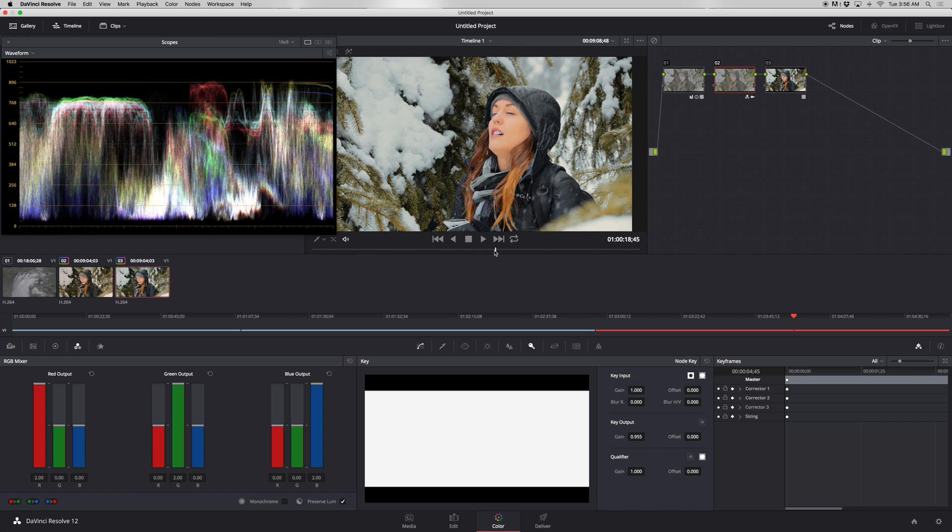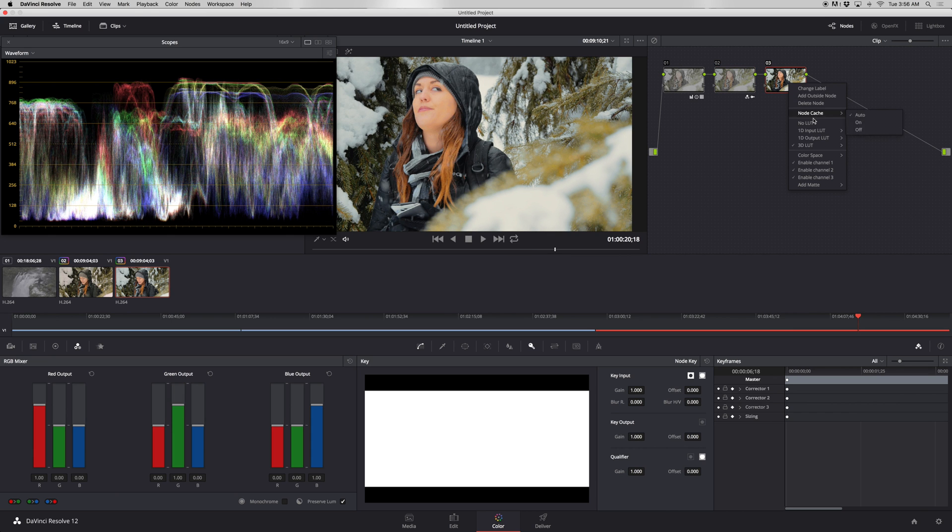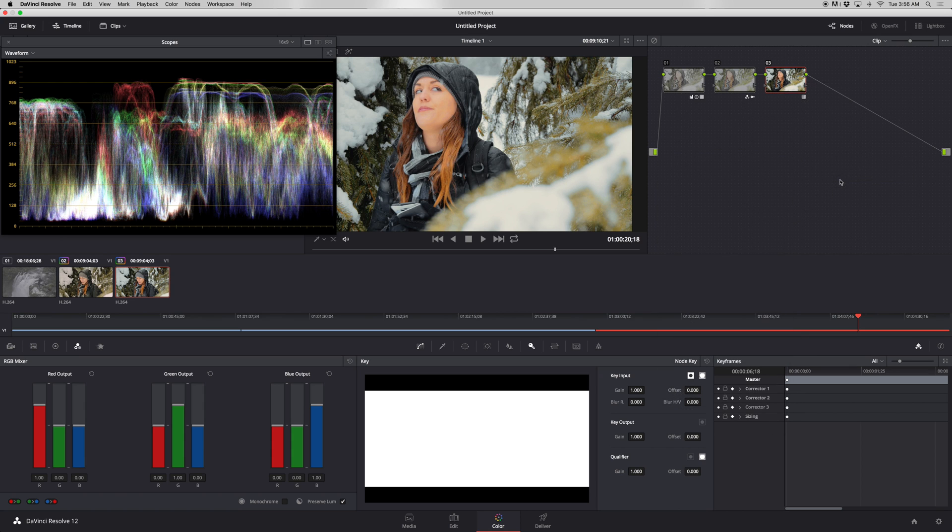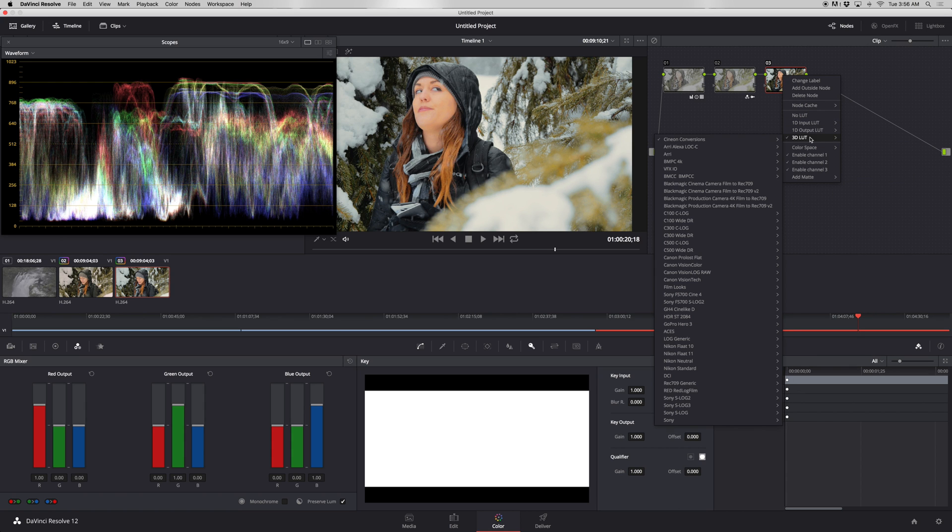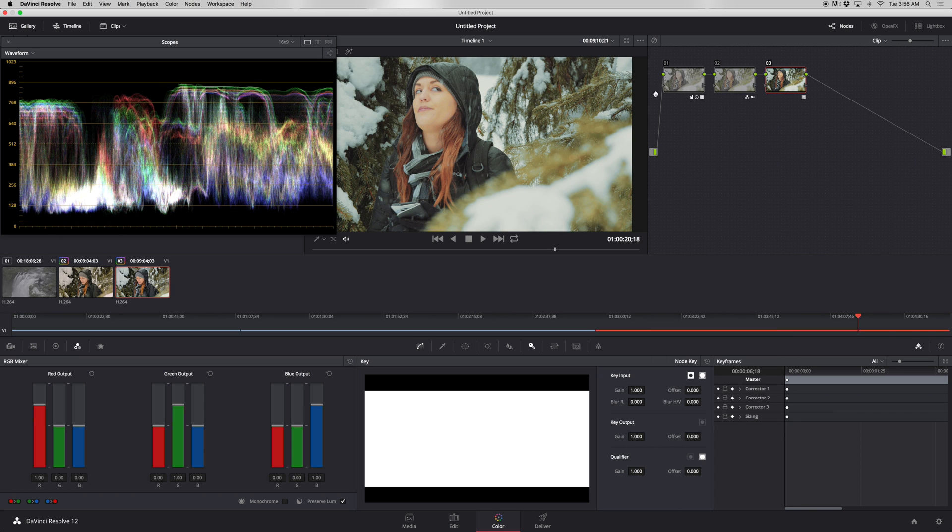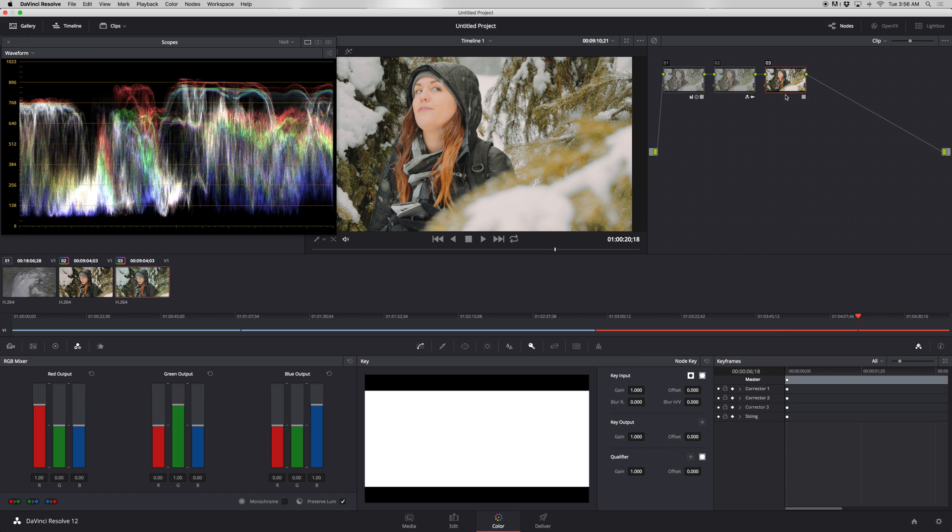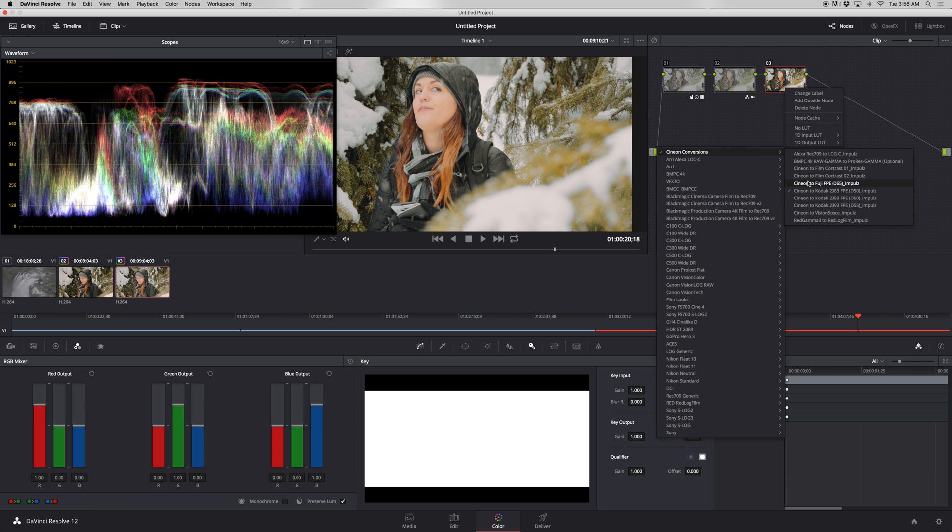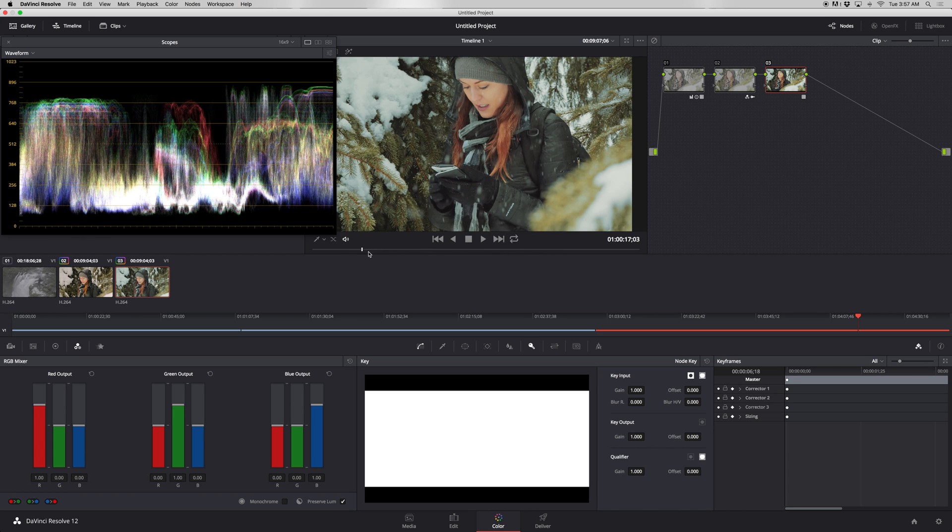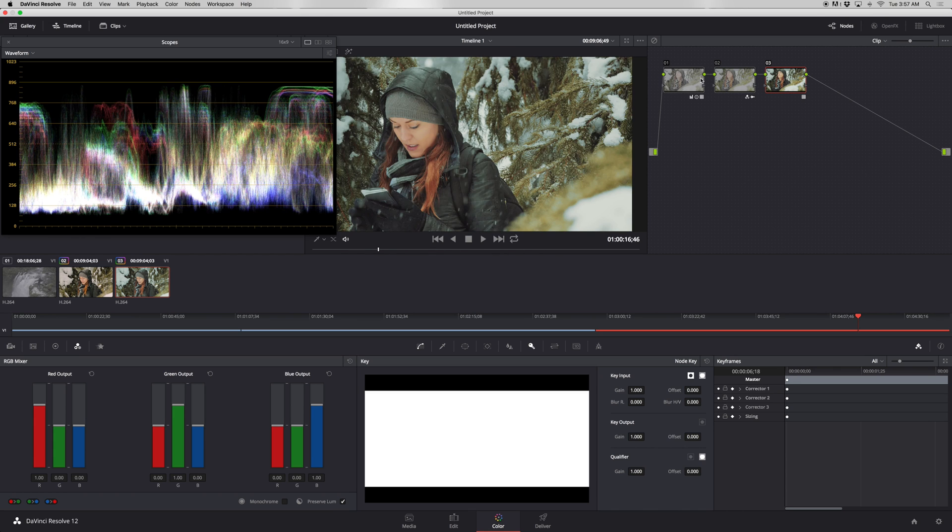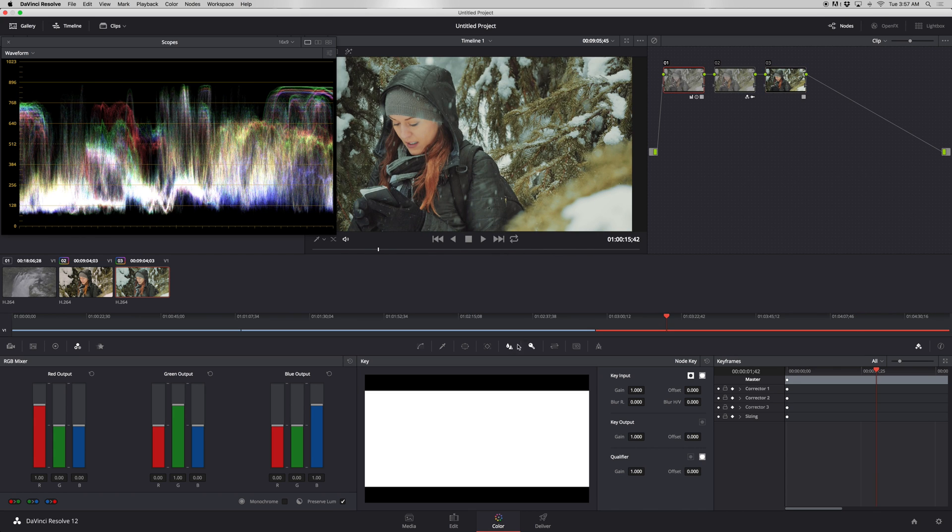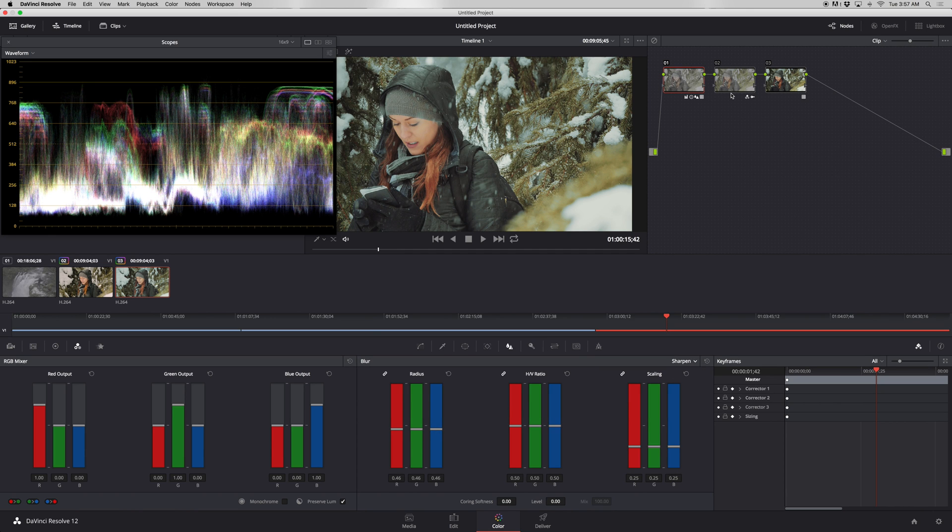We can change this to see how it changes and go through the different prints. That Fuji looks really nice with the gray. That's pretty fancy looking. I like that look. We forgot to add our sharpening. We'll do our sharpening again, 46. I think we're good. That looks really cool.